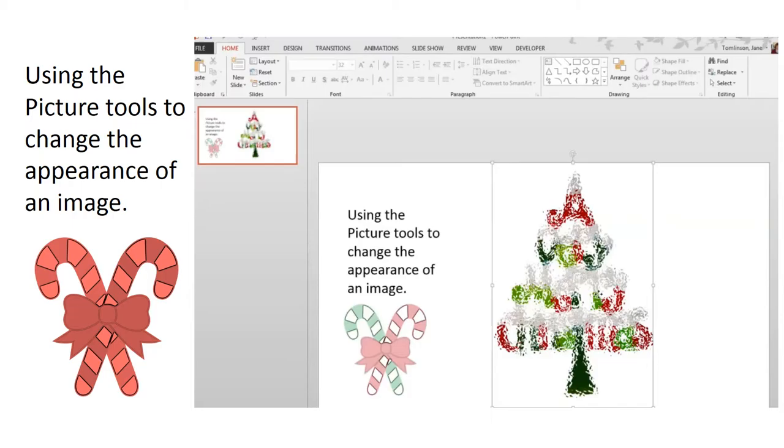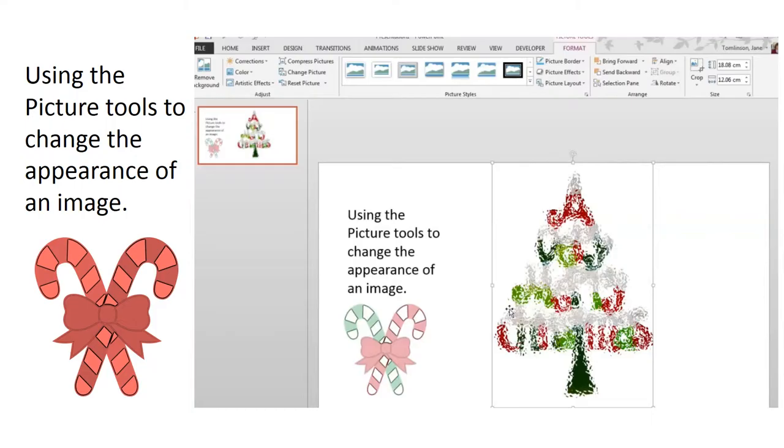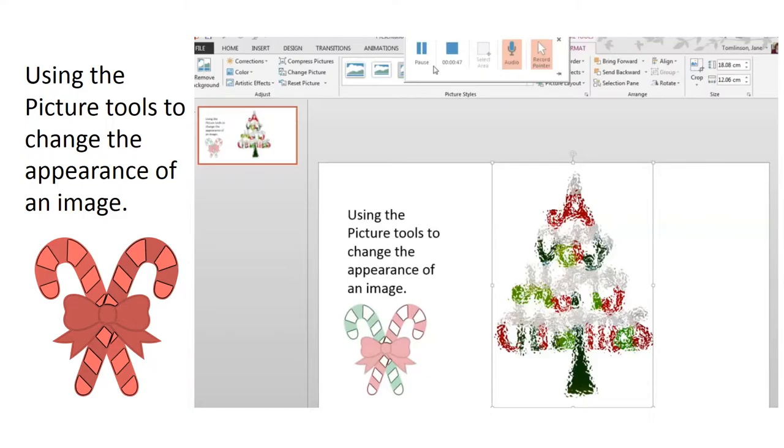And when you're happy with your changes, click back on the image again and just remember to compress the image to reduce the file size. And that's how you can use the picture tools.